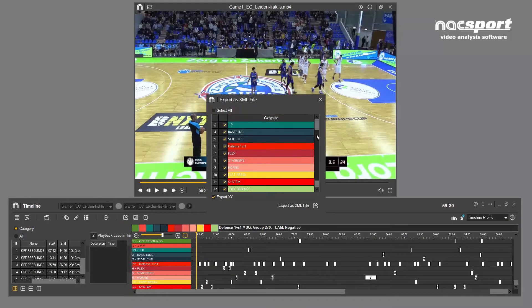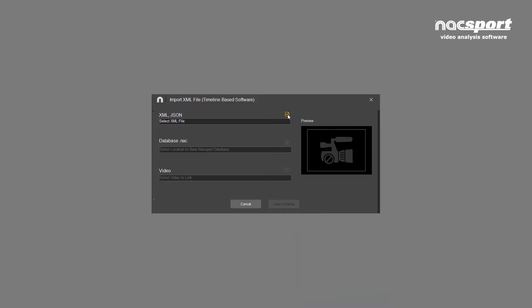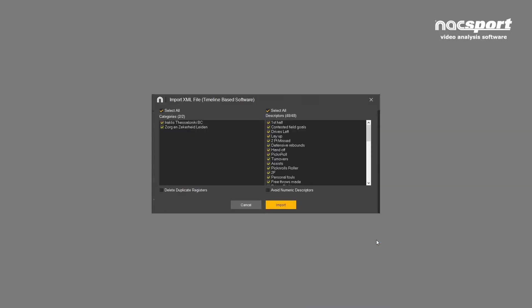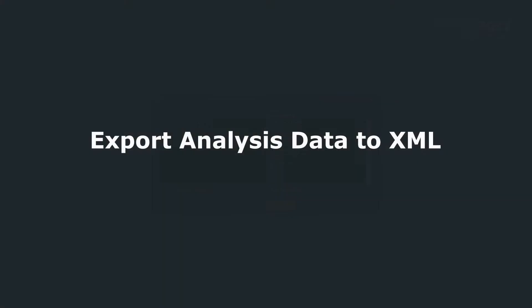This means that multiple analysts can work on the same analysis independent of each other before sharing and compiling their work at the end of the process. In this video we'll show you how to export your work to XML and also how to import these files into Nacsport and how to sync them to your own analysis.